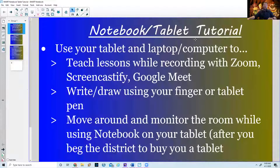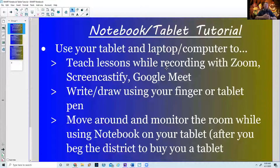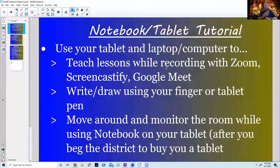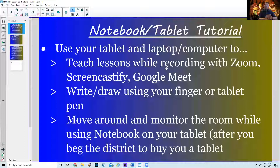Hello Cedarville faculty, this is Mr. Fahm coming at you with another technology tutorial. When it comes to how I do instruction, I used my smart board all the time — whether it was showing videos, presentations, or using the actual smart notebook software to do all my equations or work. I found that I kind of missed that.